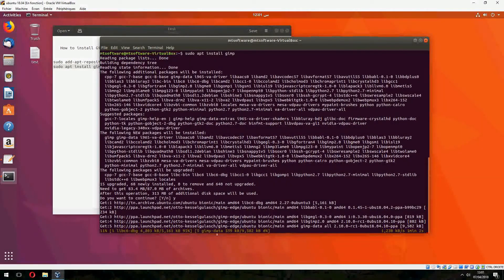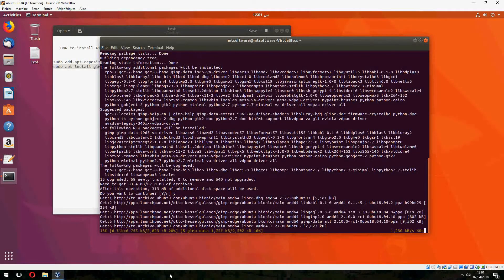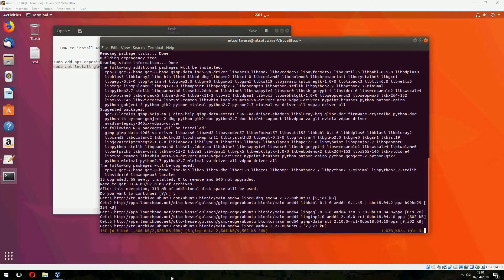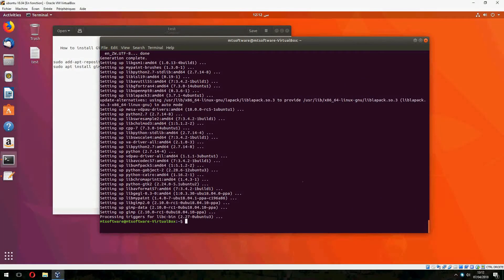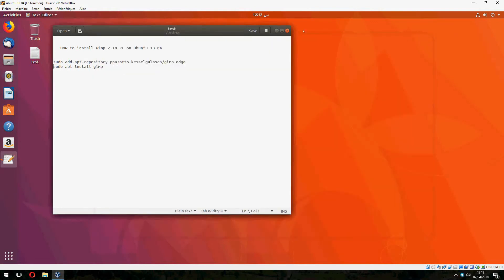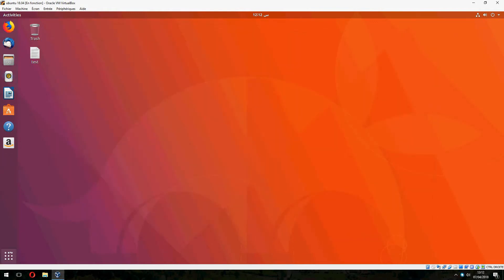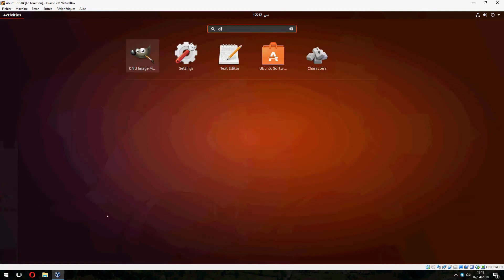Subscribe to the channel to follow our news. The installation is finished. Now let's open GIMP and search for it.